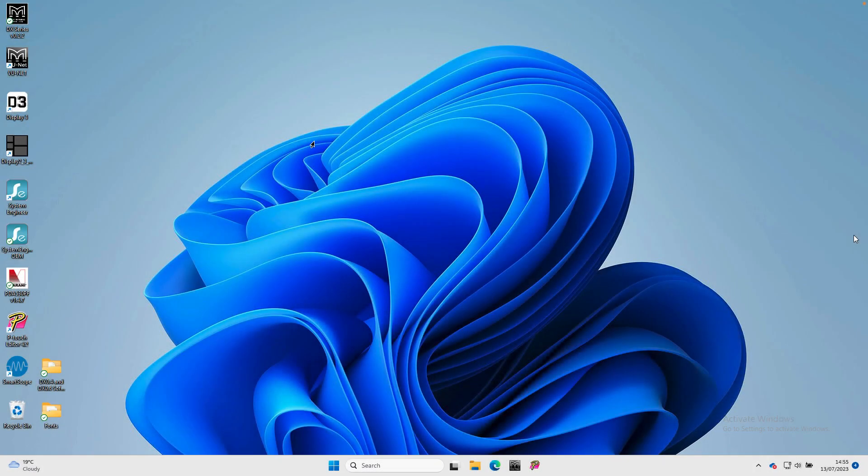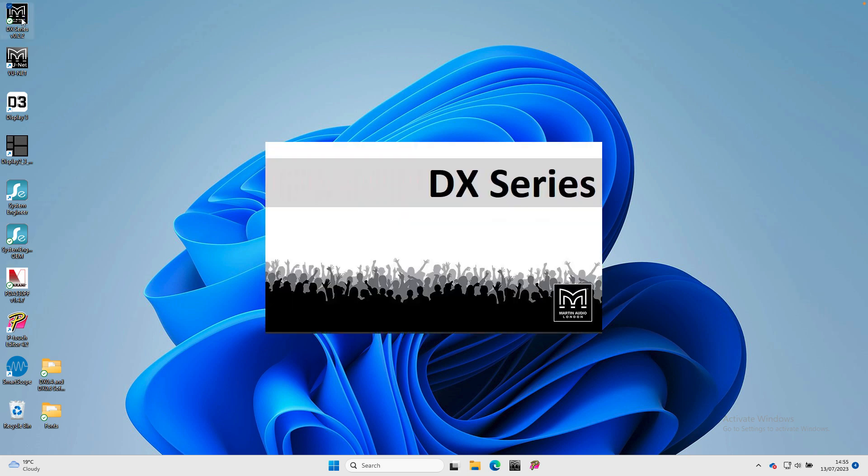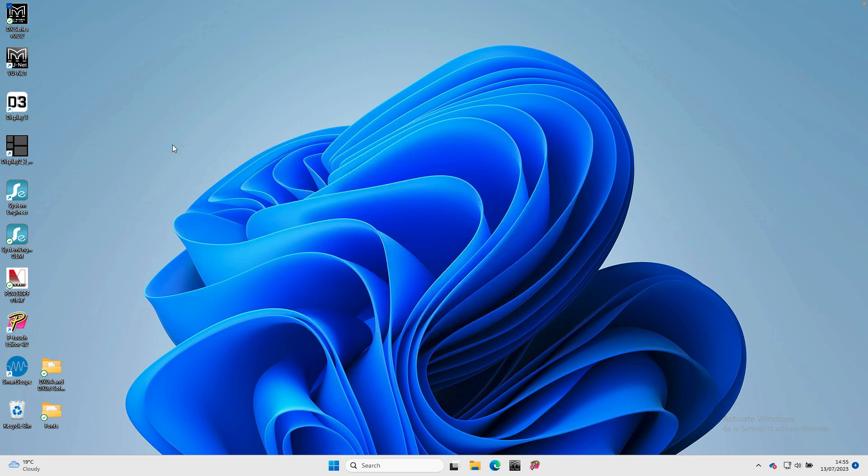To run the software, either go to the application list and click on DX Series 0.2.2, or if you created a desktop shortcut, double click on that. A new project window is automatically created. This will be blank to start with.